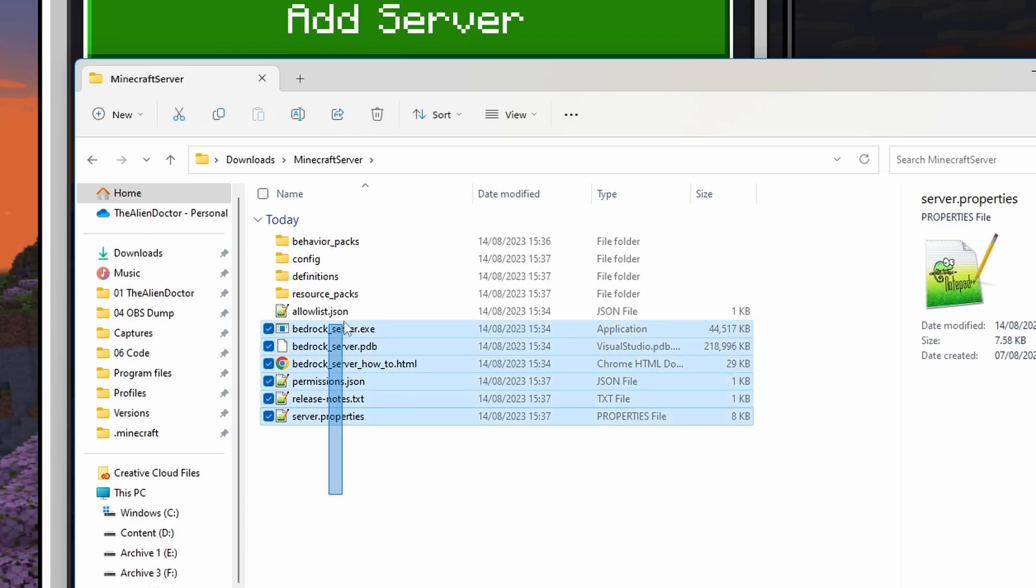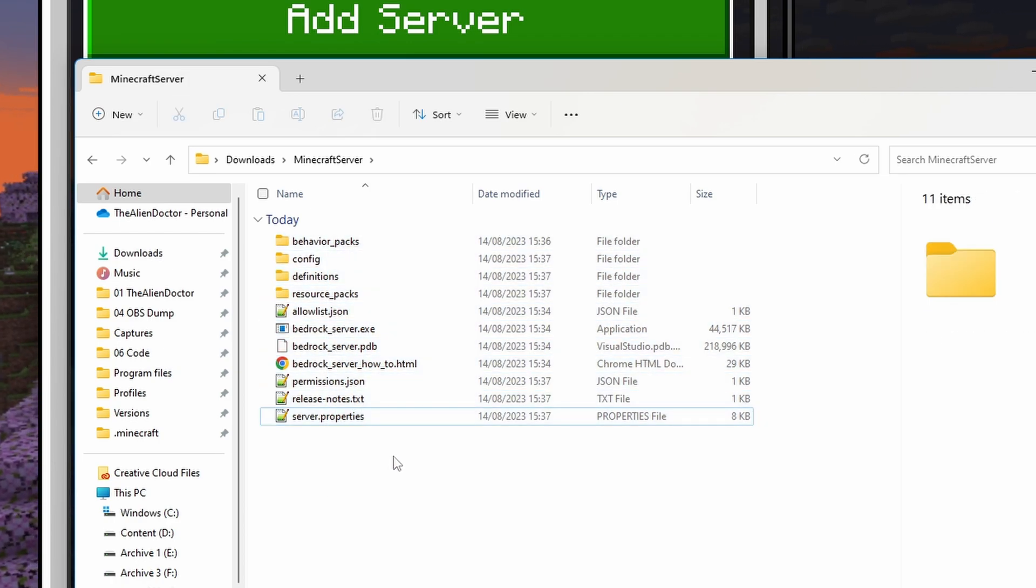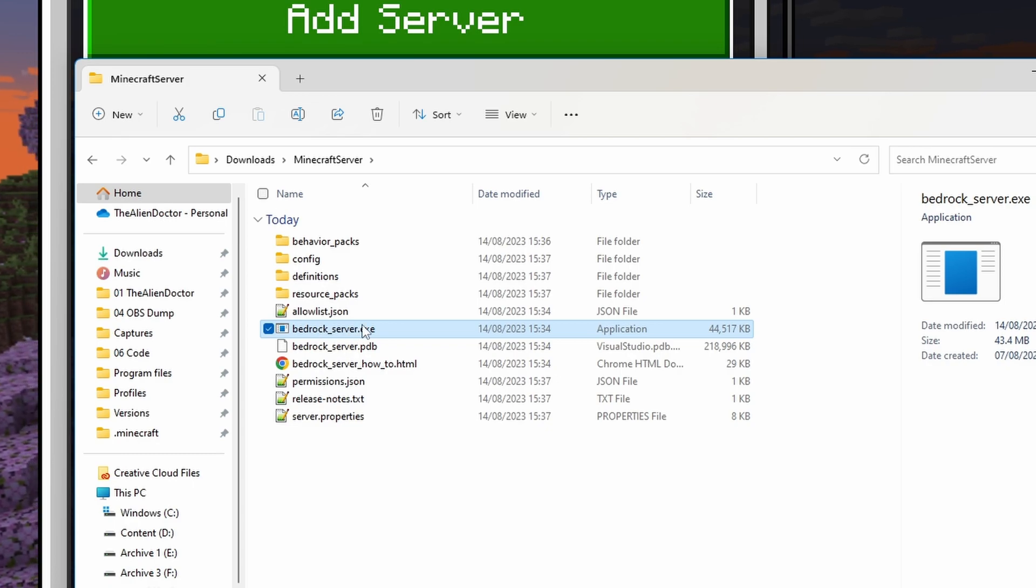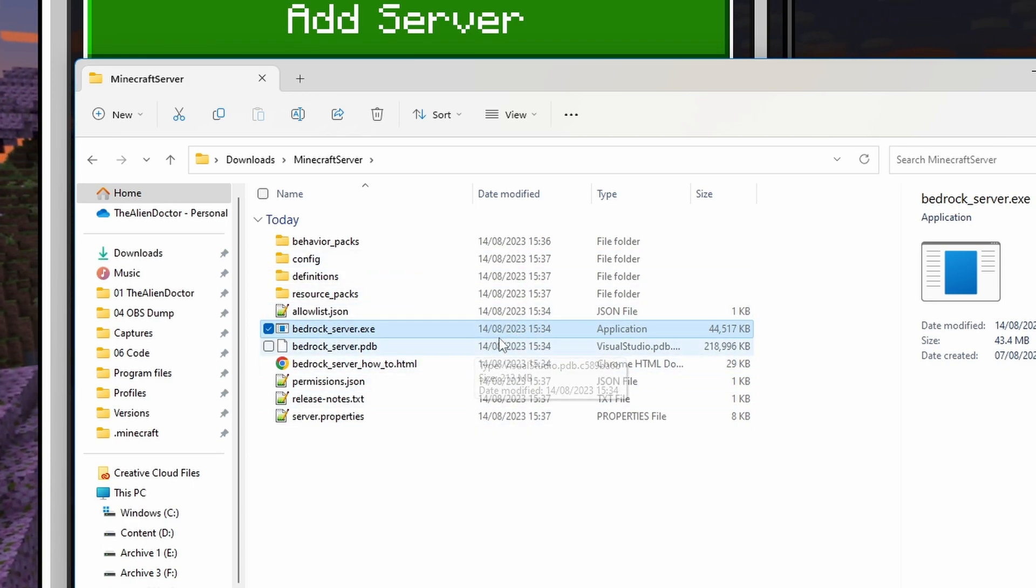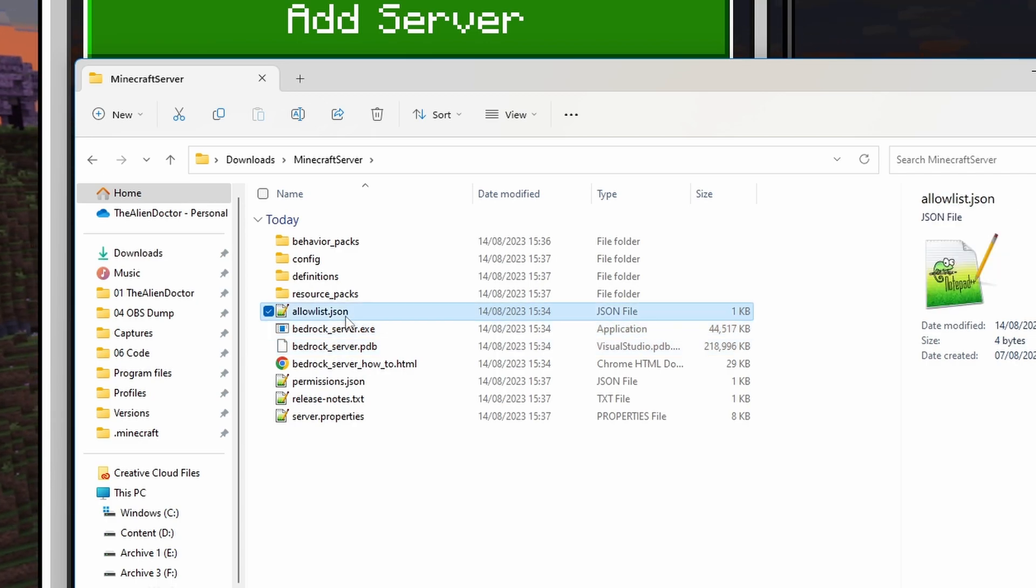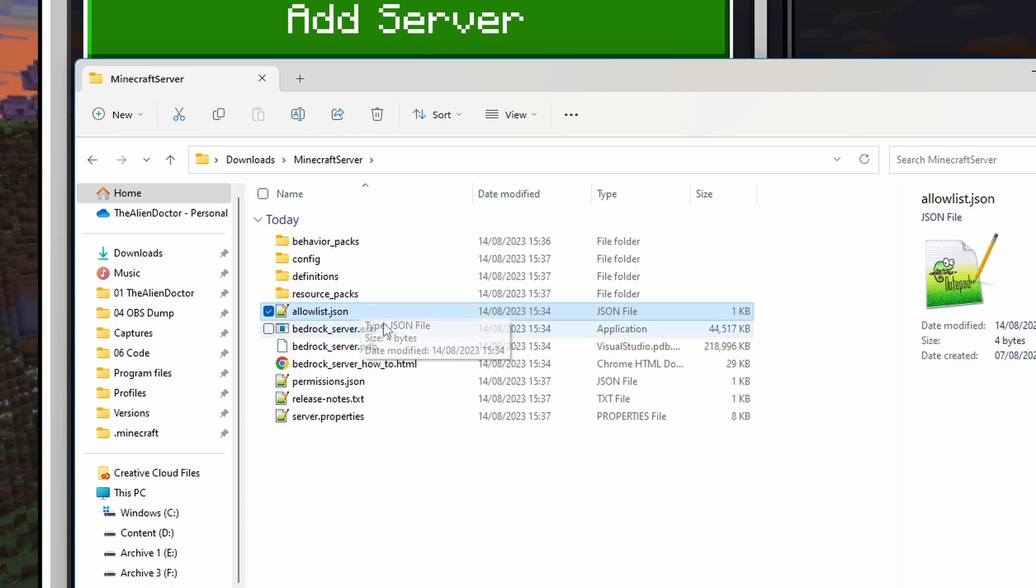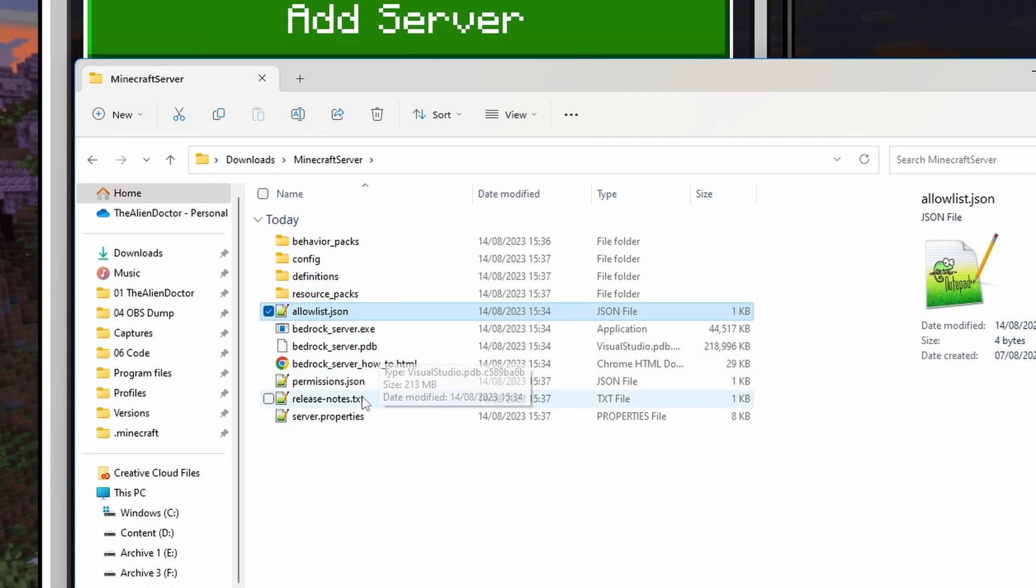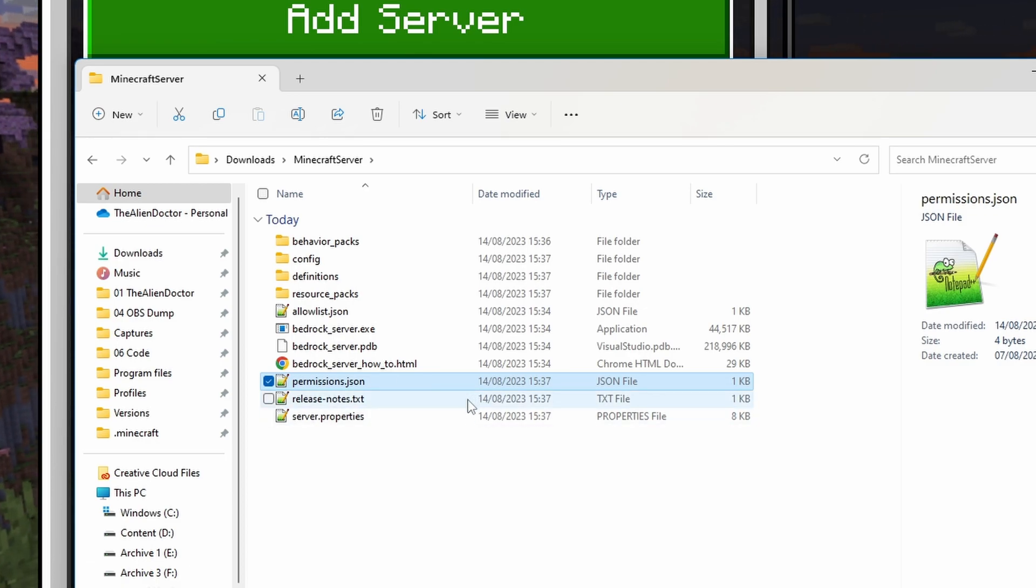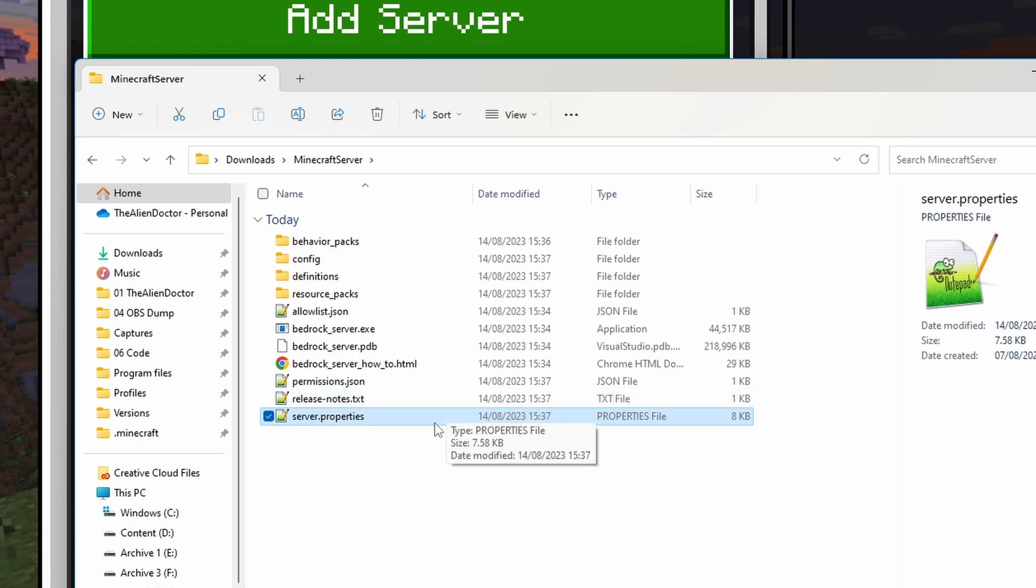So, inside here, we have essentially all the files that you need for your server. Some of the main ones include this Bedrock_Server.exe, which is actually the file that you'll open to start the server. You have an allow list here, which is on Java called Whitelist, and it's just a list of players that are allowed to play on your server. Permissions, which just controls whether players are an operator or not. And server.properties, which is where you can change the settings of your server.